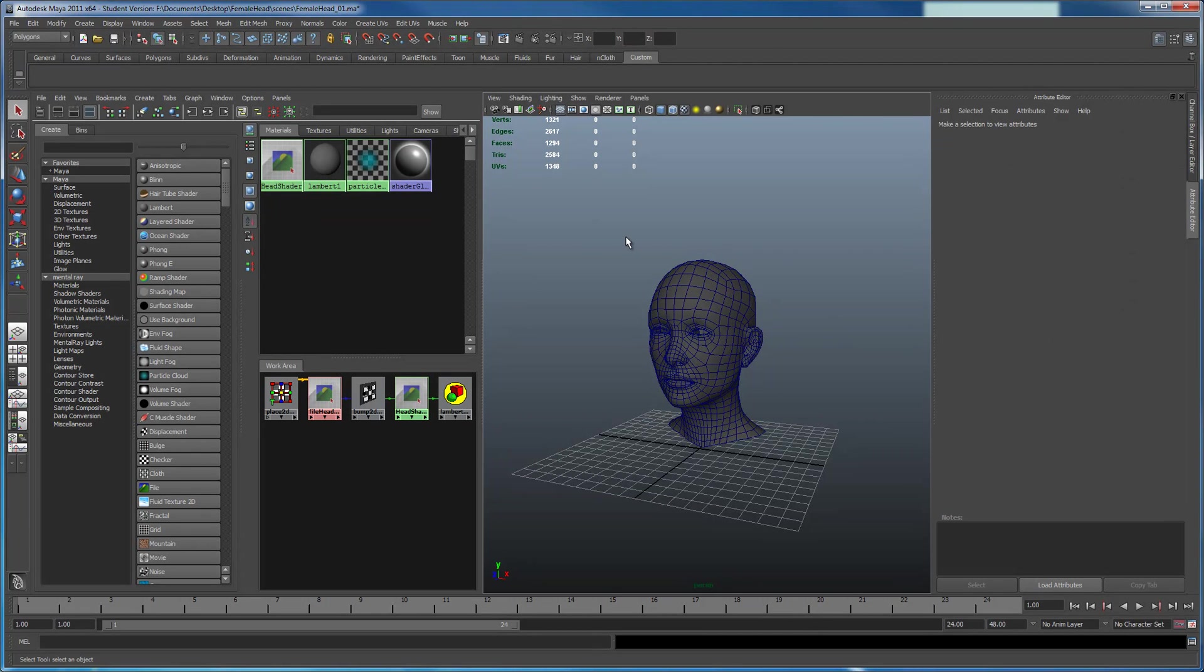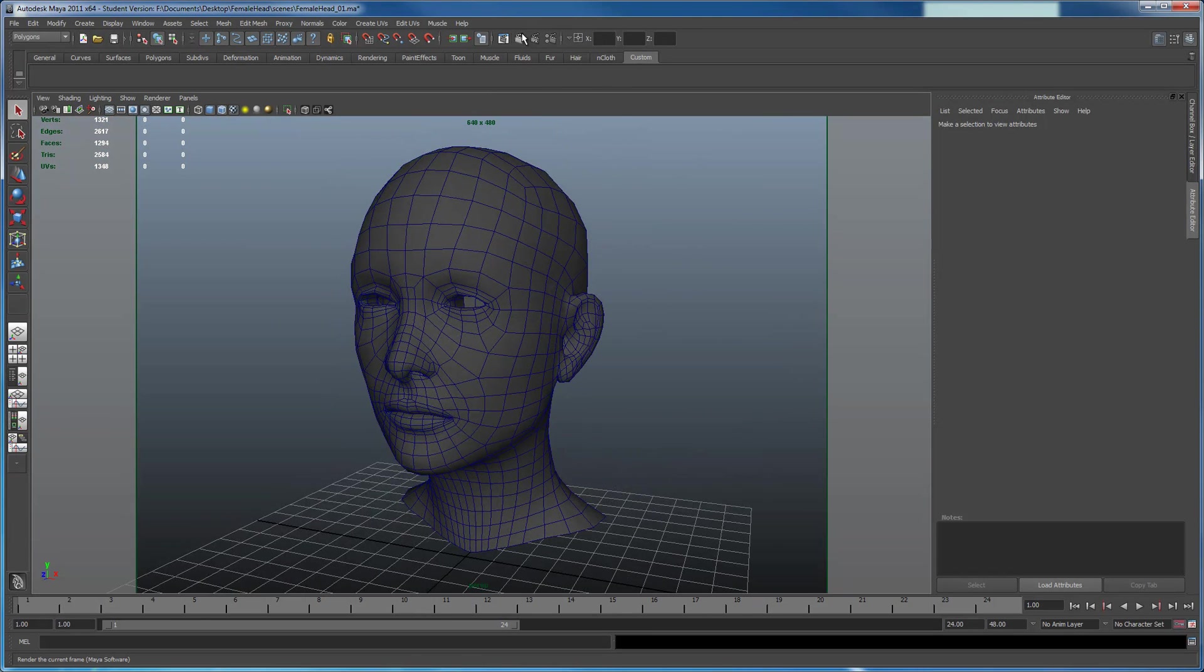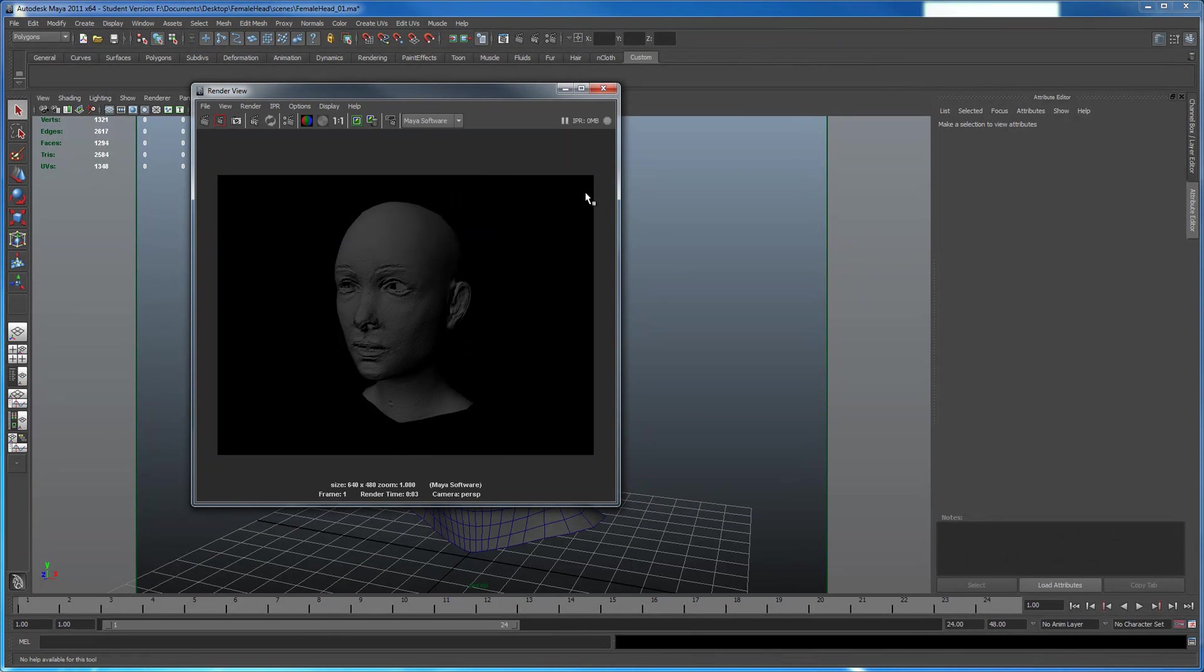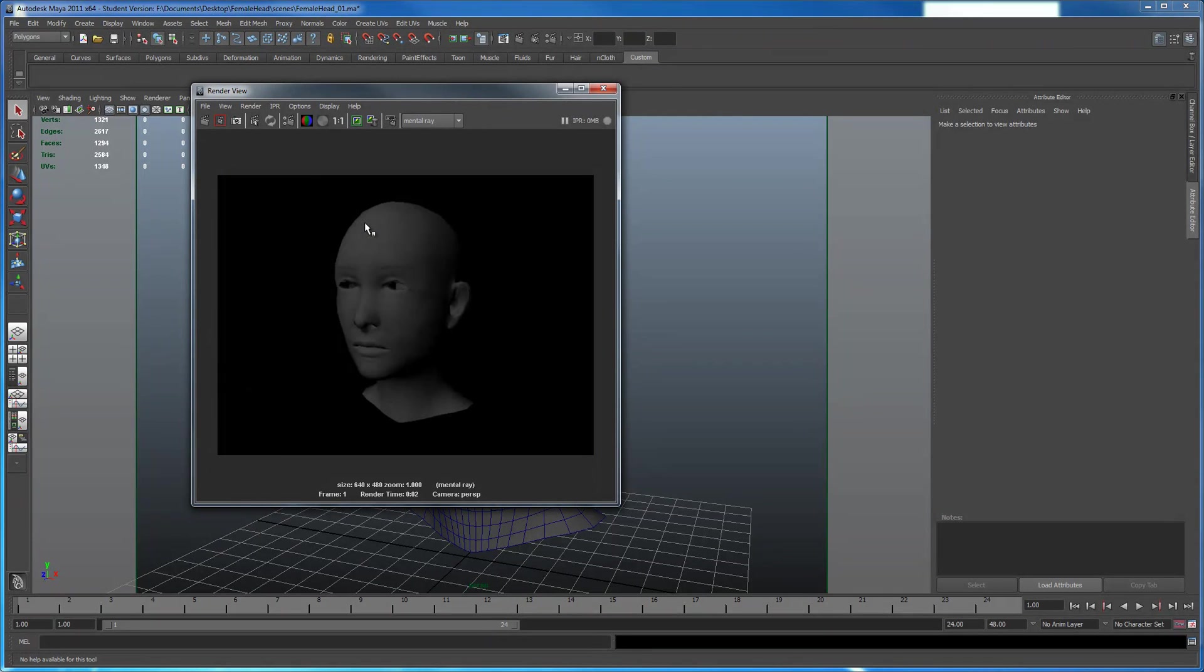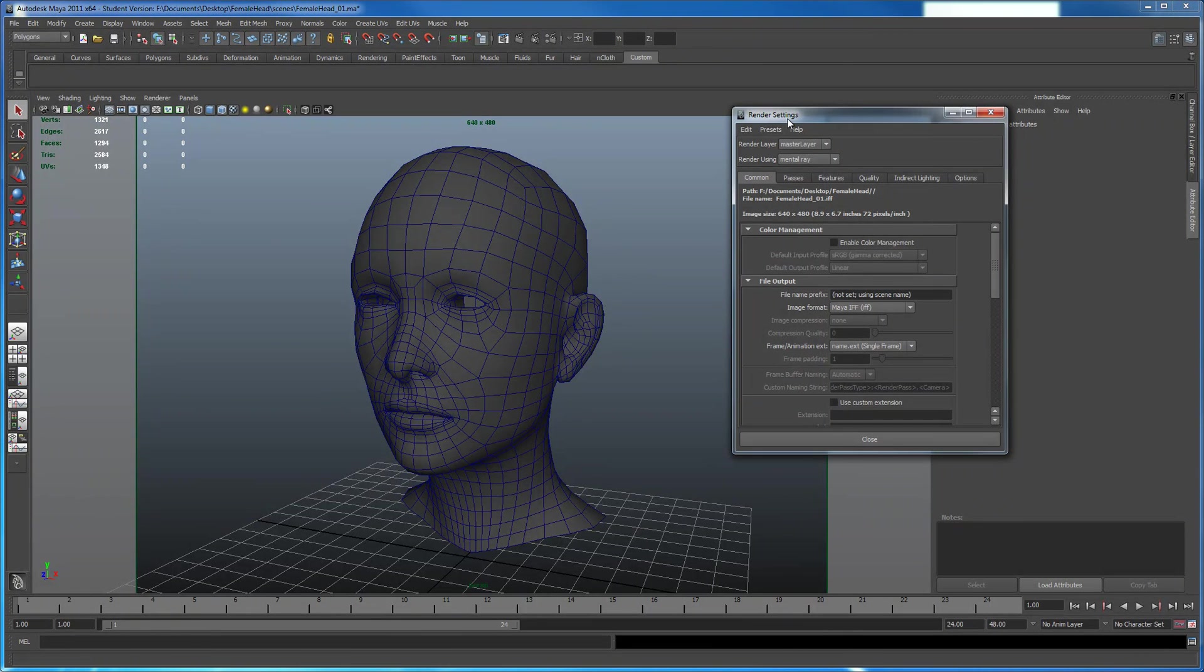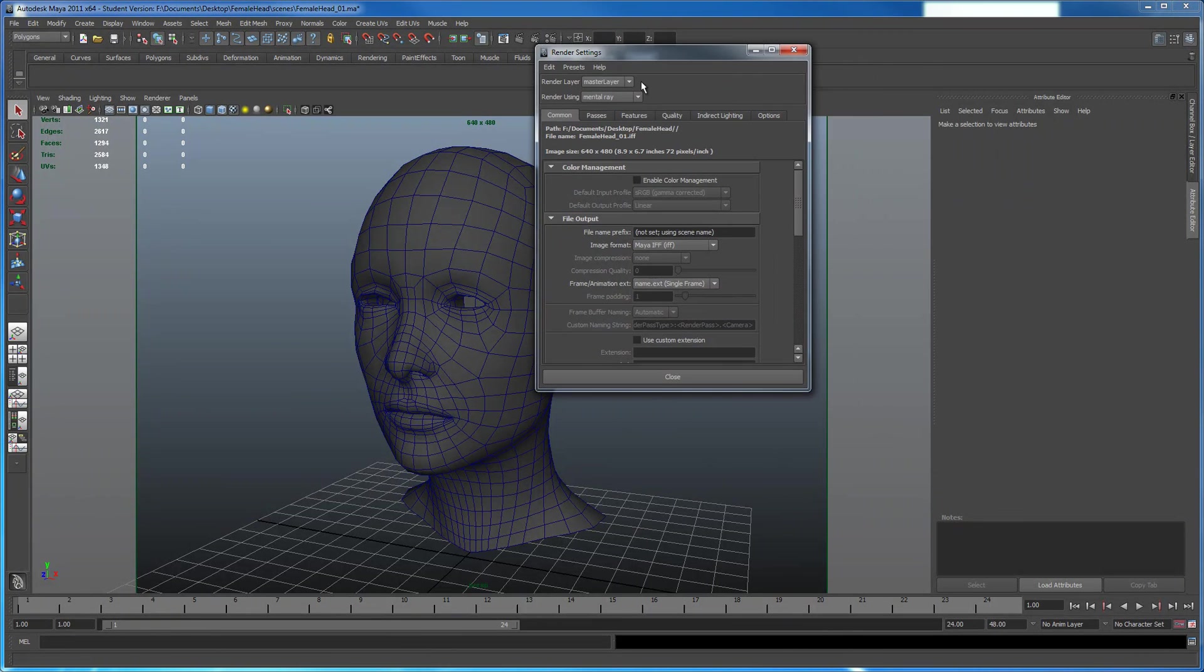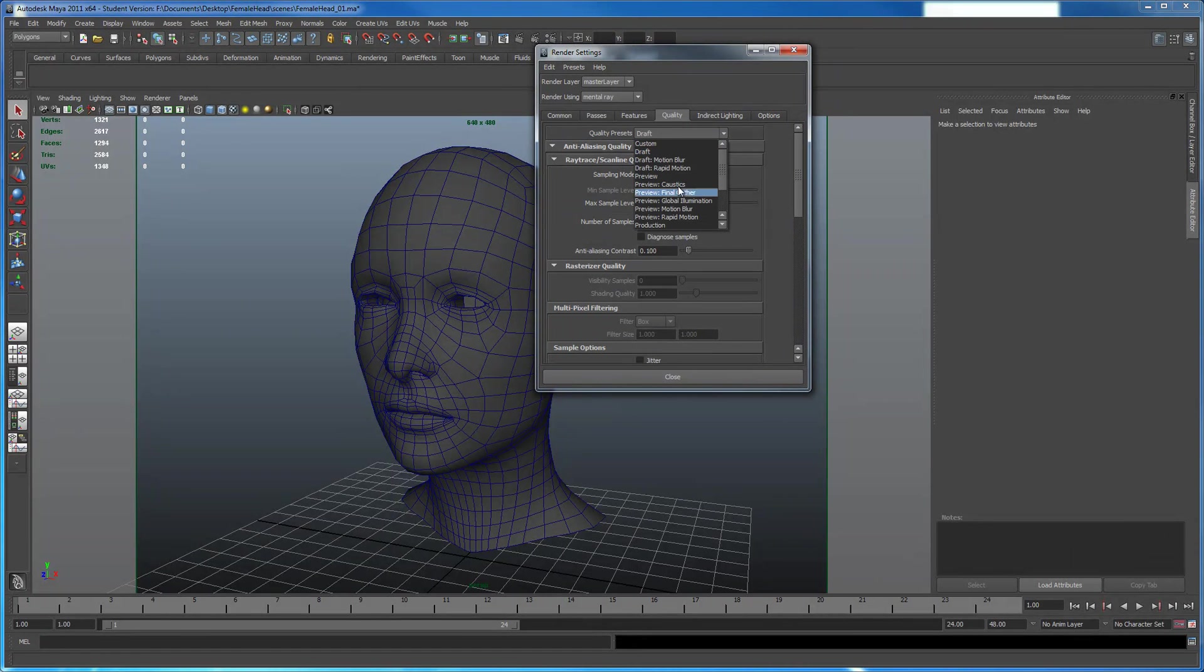You also notice if I were just to hit render right now, it won't do anything. I have a normal map on. I'm still in Maya software. So let's change it to mental ray at least. Let's render that out. That doesn't look right. So what you want to do is go here, Render Settings. I'm going to go to Quality. I'm going to change this so it's a little bit higher quality. Production.